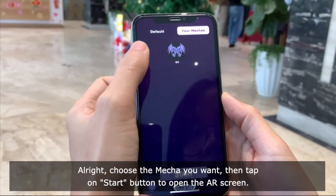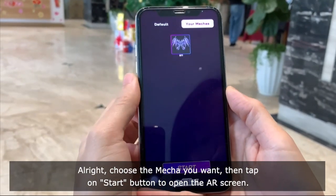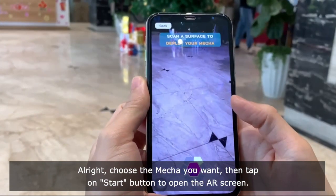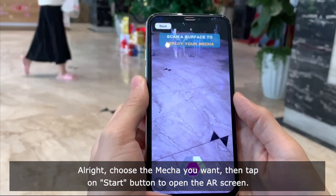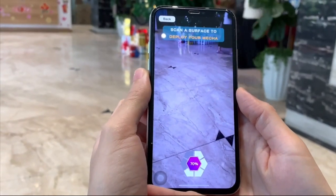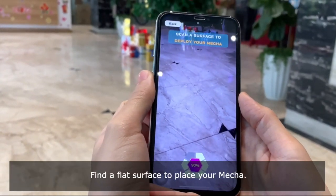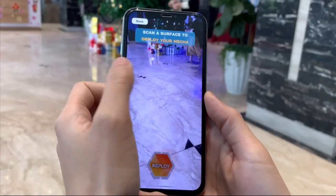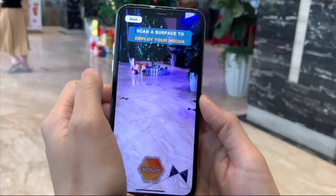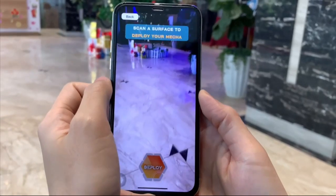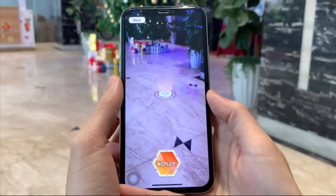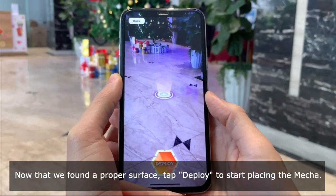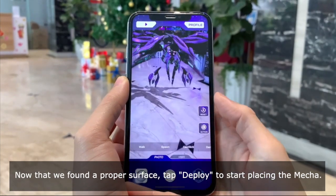Alright, choose the maker you want, then tap on the Start button to open the AR screen. Find a flat surface to place your maker. Now that we've found a proper surface, tap Deploy to start placing the maker.